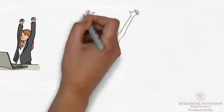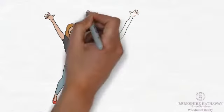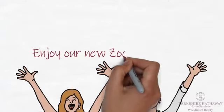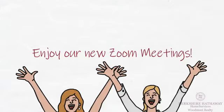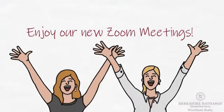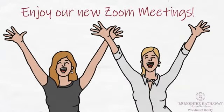We know you're all going to enjoy our new Zoom meeting experience.